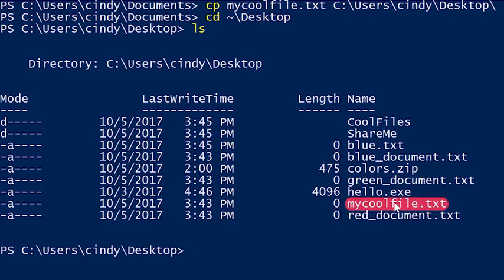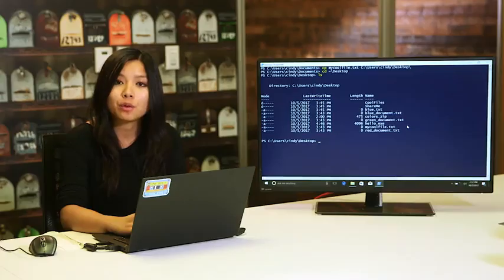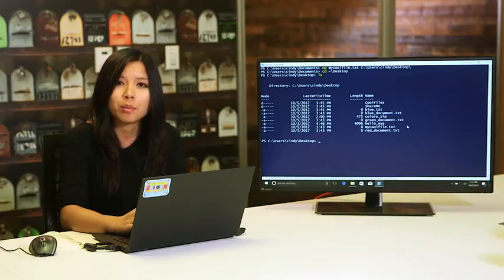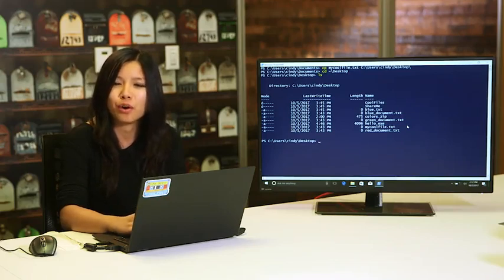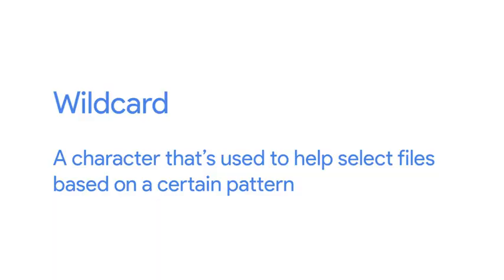There you can see my cool file.text was added to our desktop. I have a few of these files I want to move over, but I'm feeling a little lazy and don't want to run this command over and over again. So I'm going to use something called a wildcard to help me copy over multiple files at once. A wildcard is a character that's used to help select files based on a certain pattern.